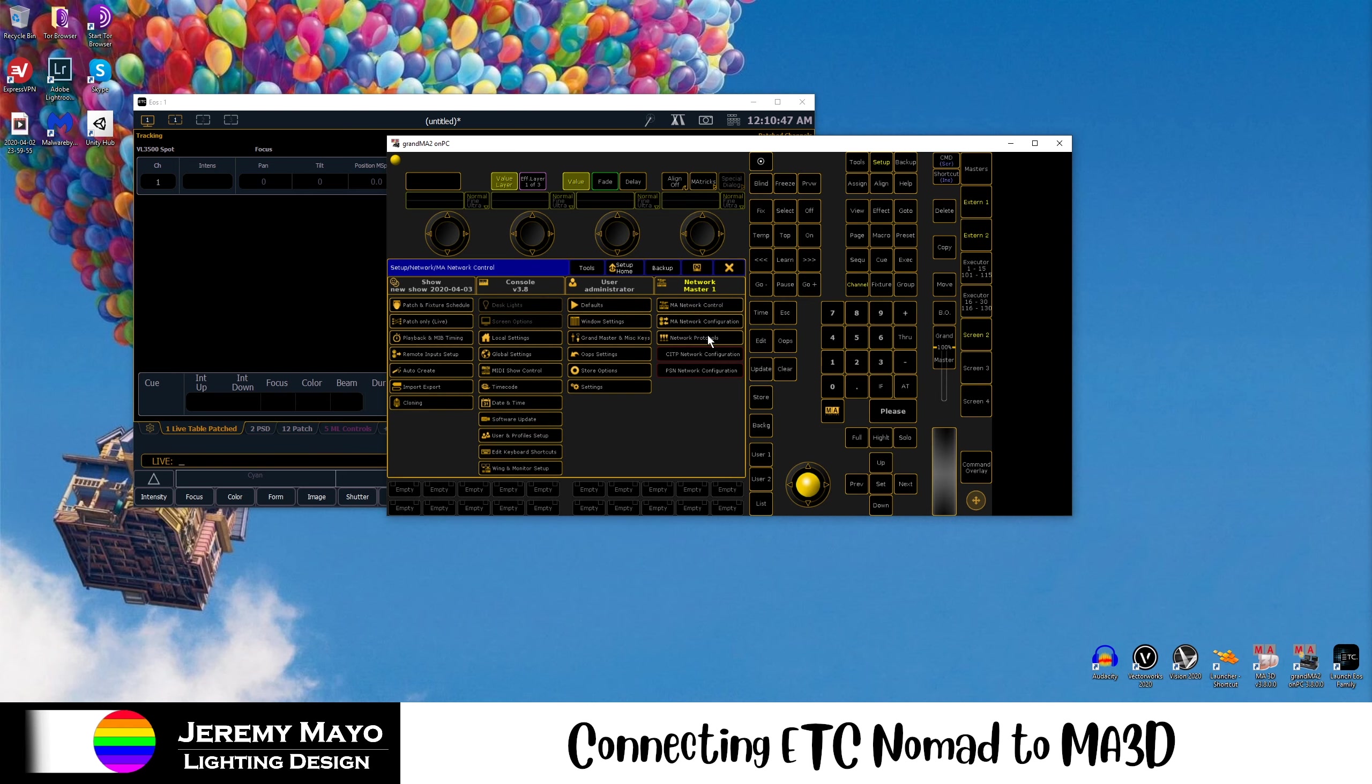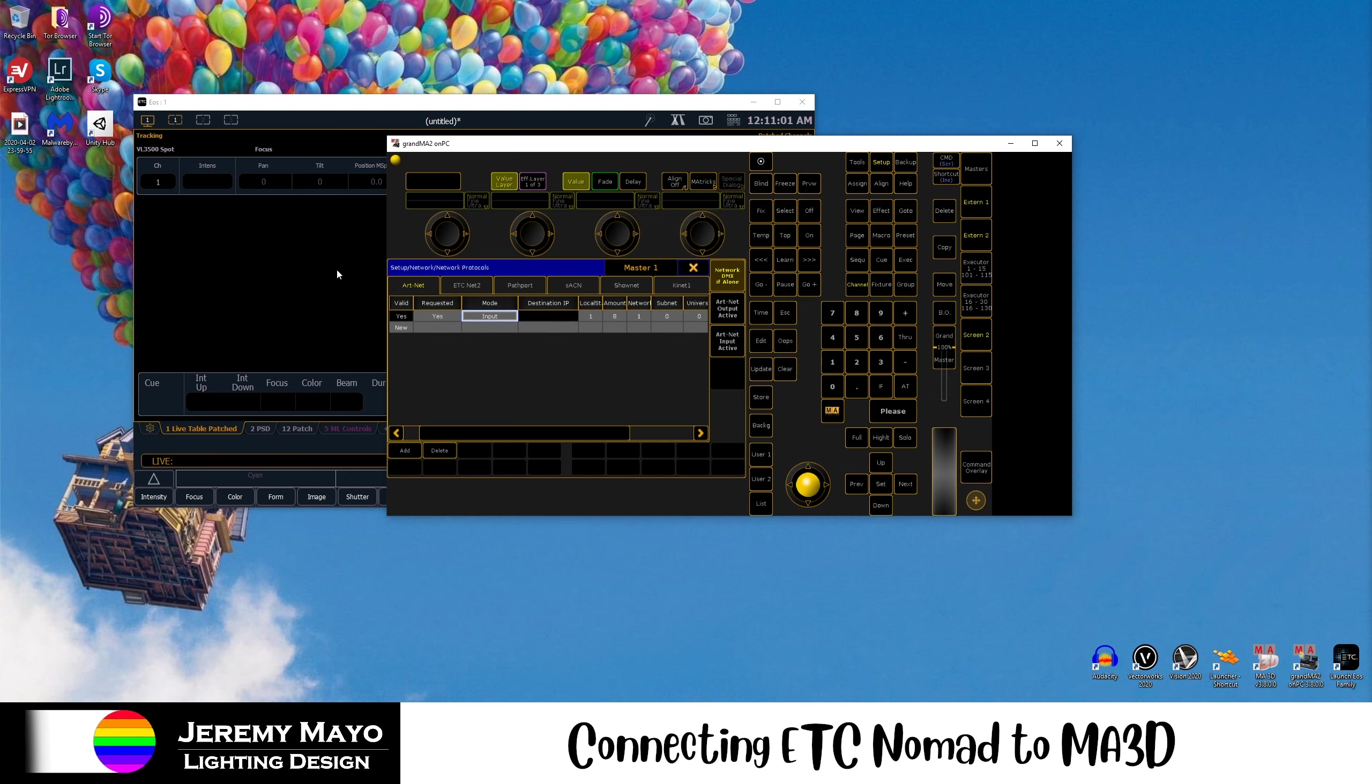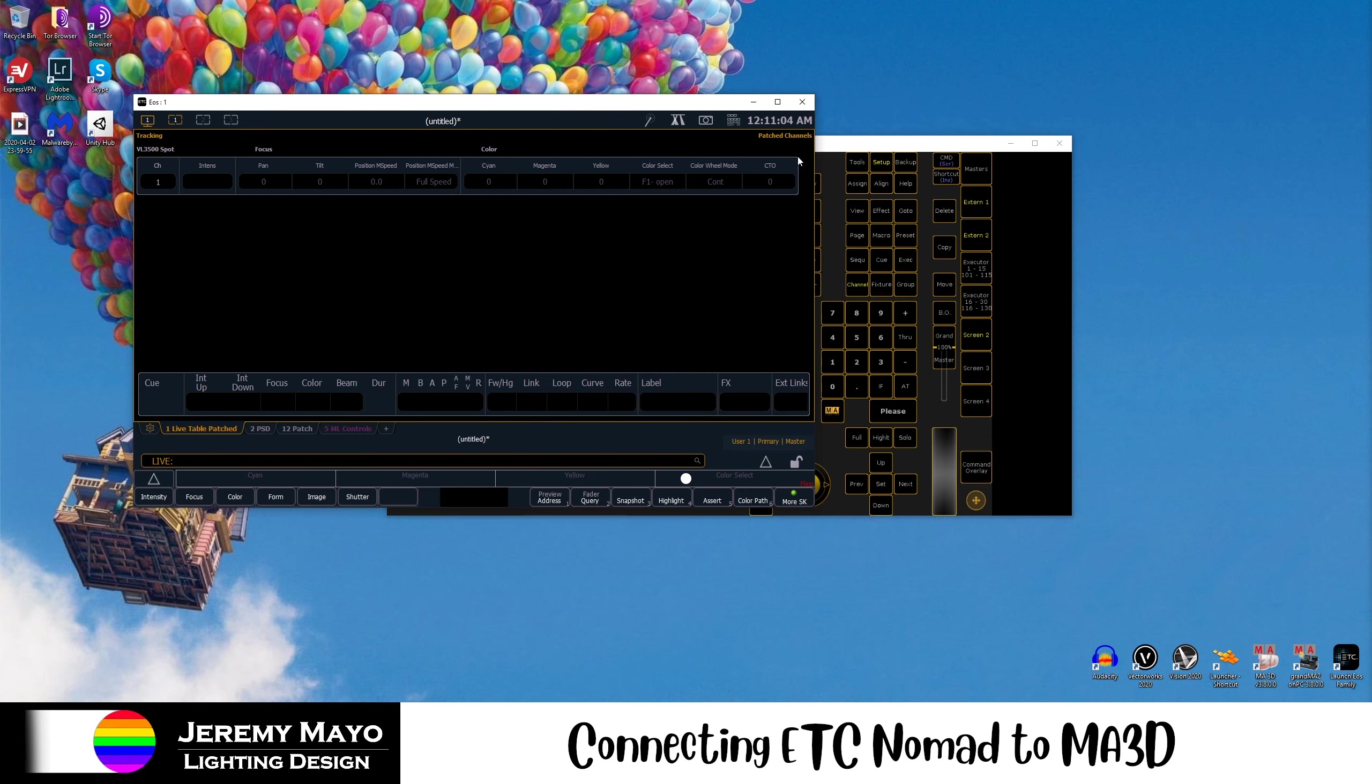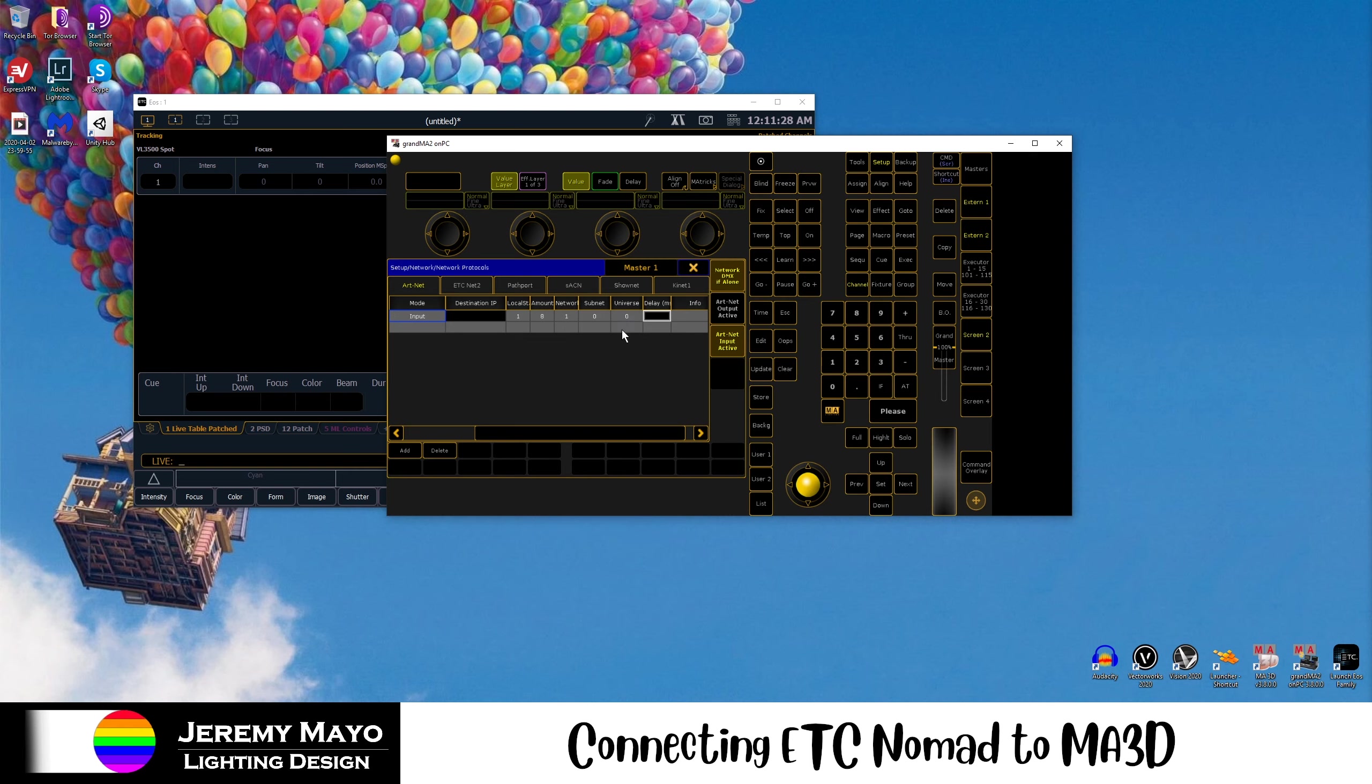I'm going to go to Network Protocols. I'm going to go to ArtNet, which should be the first option. We're going to change this so that its mode is input. We're just going to right-click there and change to input, because what's happening is we're sending ArtNet from EOS to MA, so it's expecting ArtNet input. And we need to also enable ArtNet input active over here. It's now yellow, which means it's turned on. We want to make sure Network DMX, if alone, is also active. And then the default settings are what you need, which should be 1, 8, 1, 0, 0. If you're using more than eight universes for your show, you might need to change this number 8 to something higher.